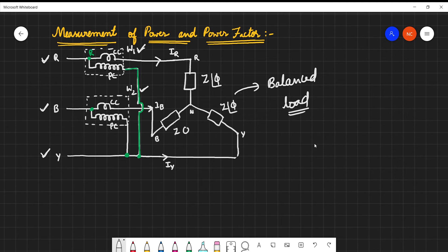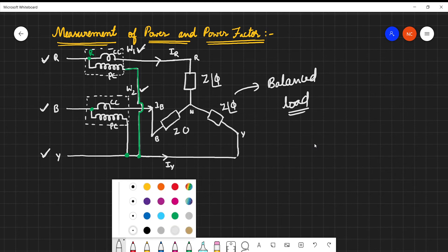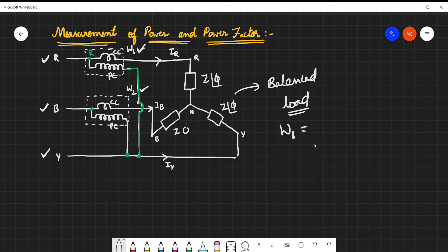The wattmeter reading is given by the voltage across the pressure coil, multiplied by the current passing through the current coil, into the cosine of the angle between these two quantities.